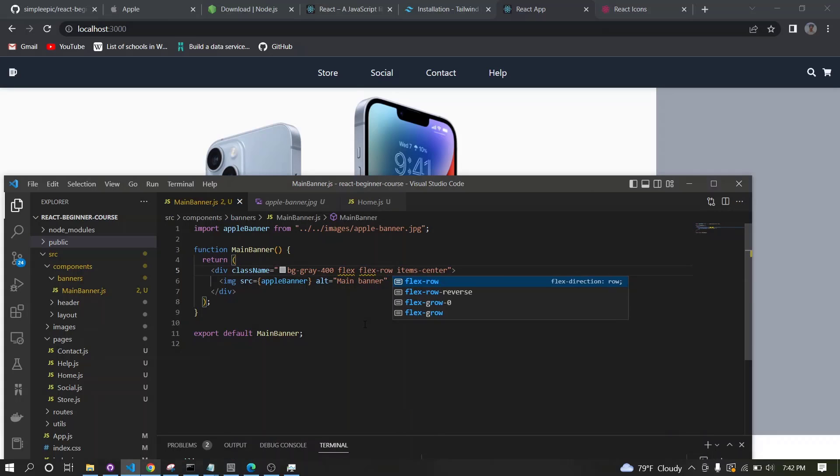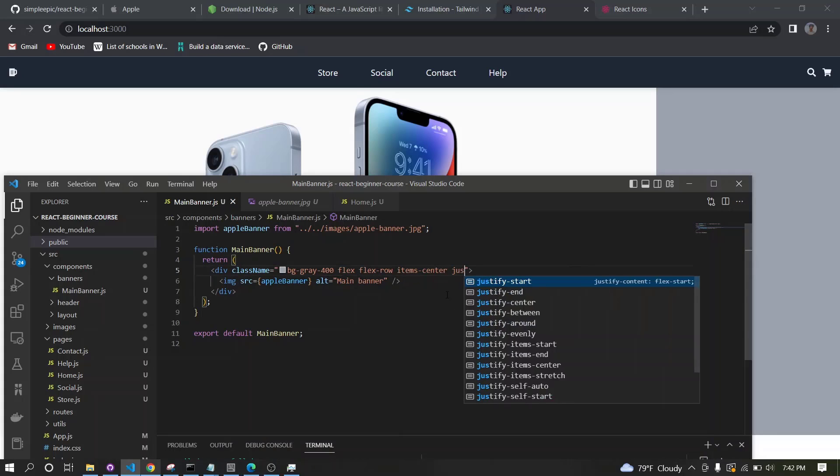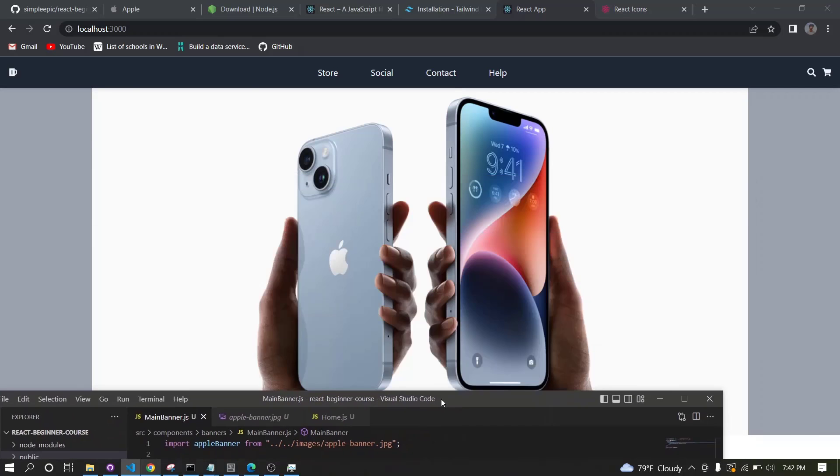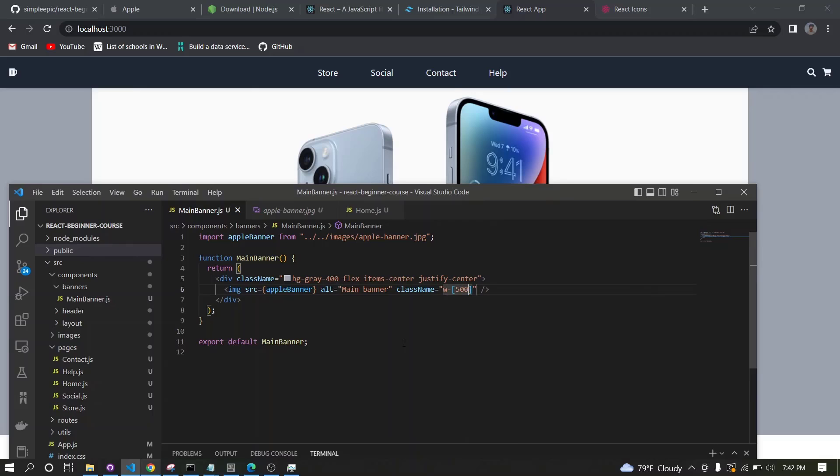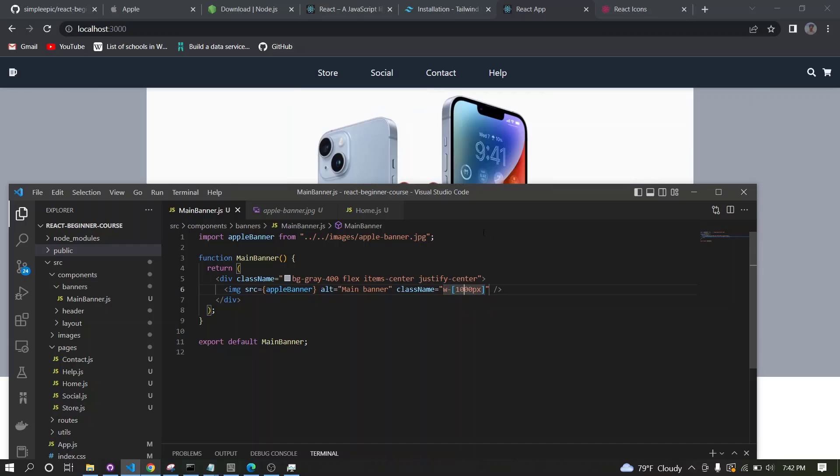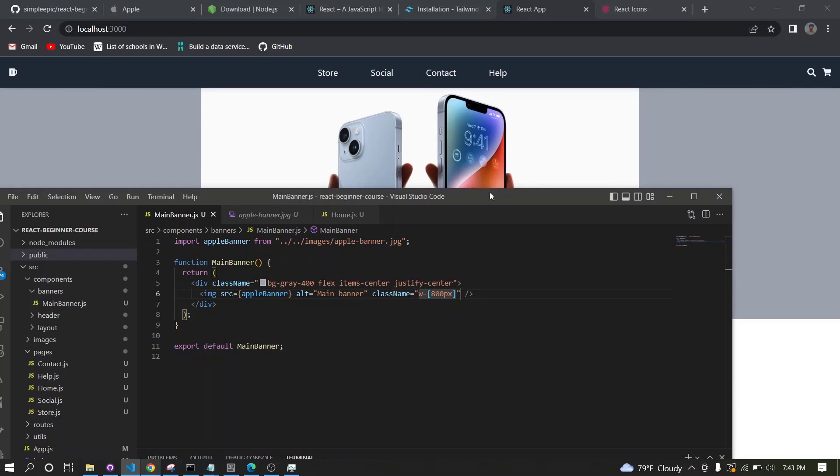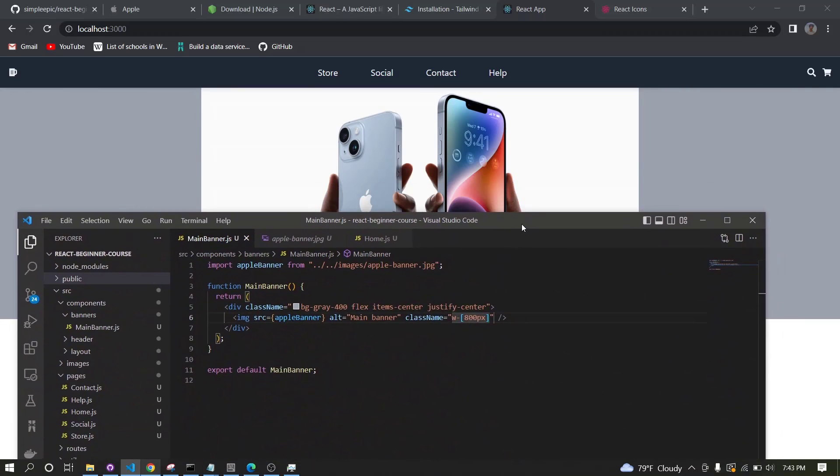Let's center it. I don't think we need flex center, just items center. Let's make this image kind of small, let's say 500 pixels. That's too small, let's say 1000 pixels. Maybe 800. Okay, now it seems quite okay.